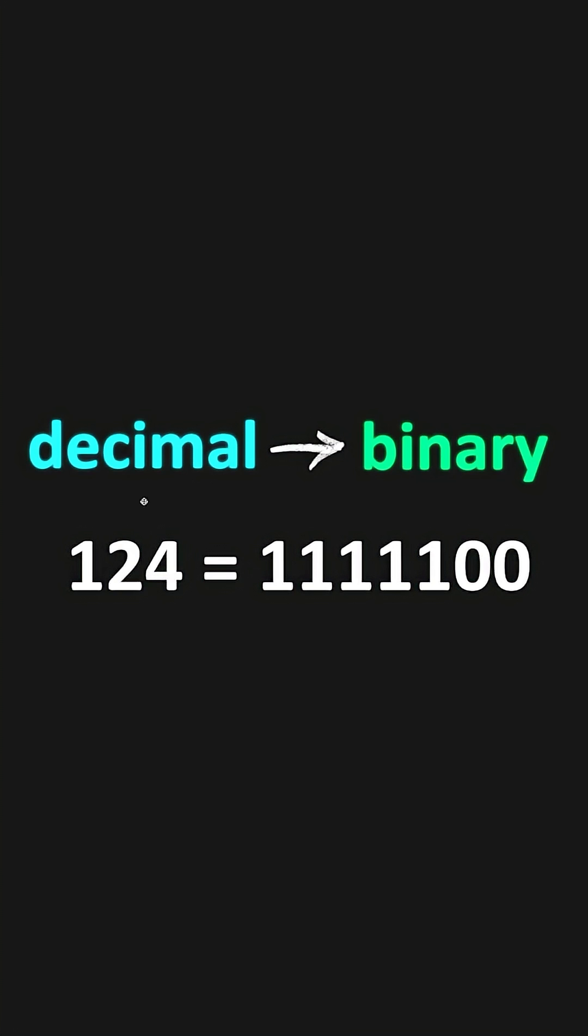In this video I'm going to show you how to easily convert decimal numbers to binary. Say we have the number 124 in decimal. All you have to do is repeatedly divide this number by 2. We'll take 124 divided by 2.